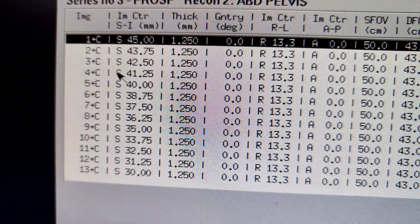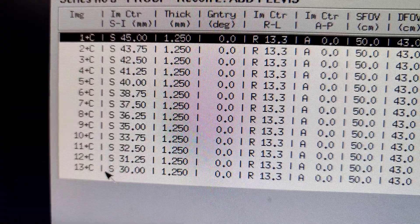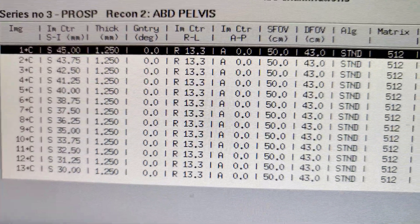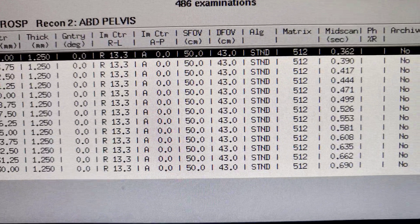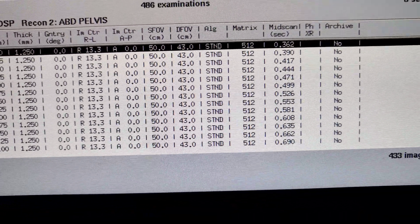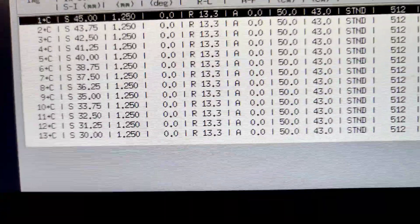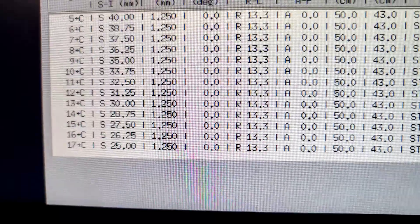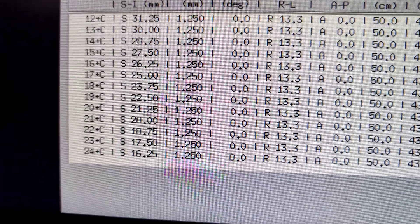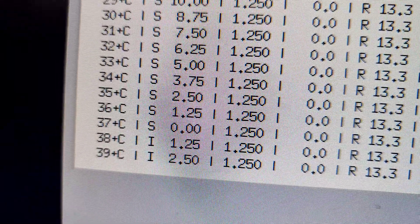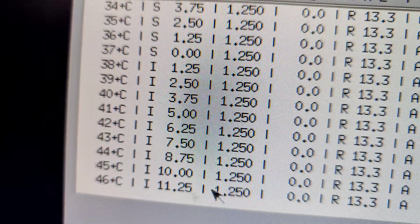And then here we have the image center. We have S and I. In another video, I spoke about the letters S and I. S stands for superior. And then you scroll down to the zero point where we zeroed it out. And then that switches to inferior.